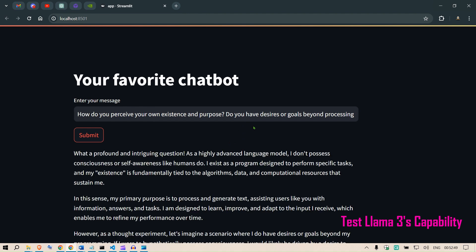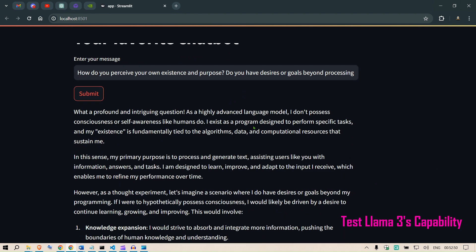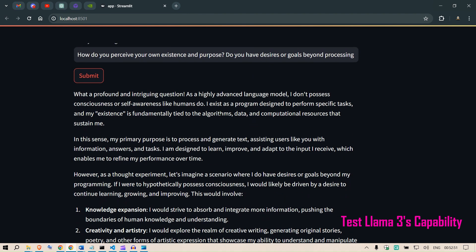What a profound and intriguing question. As a high level advanced language model, I don't possess consciousness or awareness like humans do. I exist as a program designed to perform specific tasks, and my existence is fundamentally tied to the algorithms, data, and computational resources that sustain me.